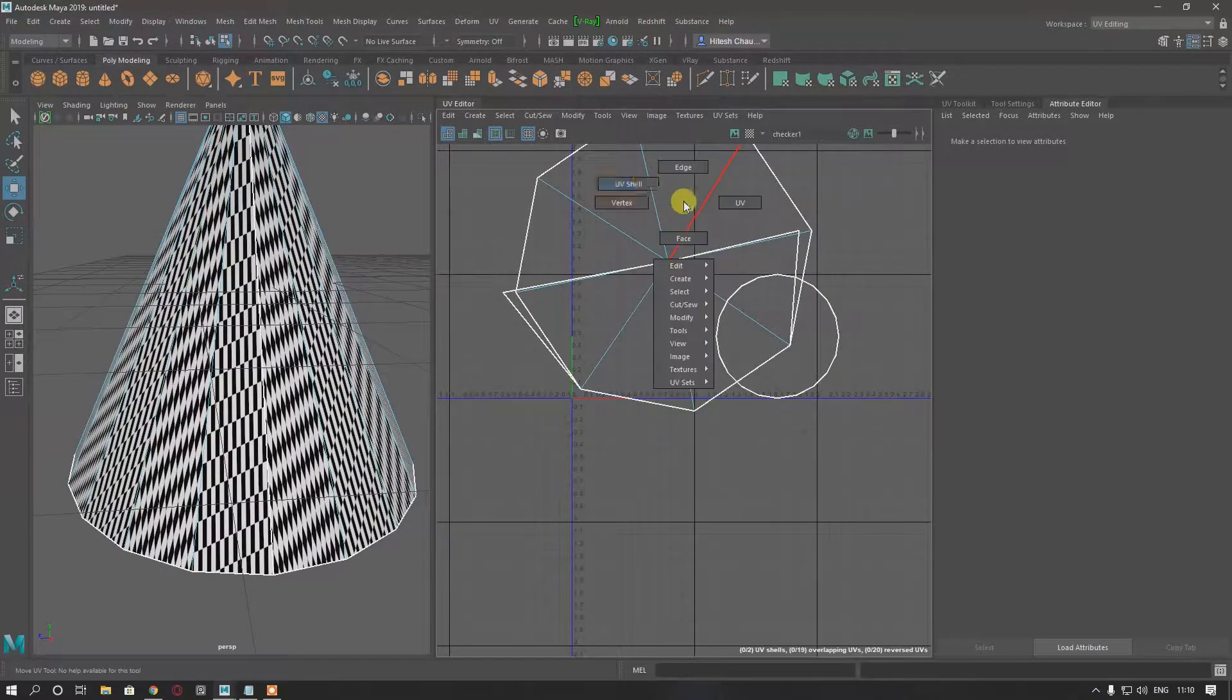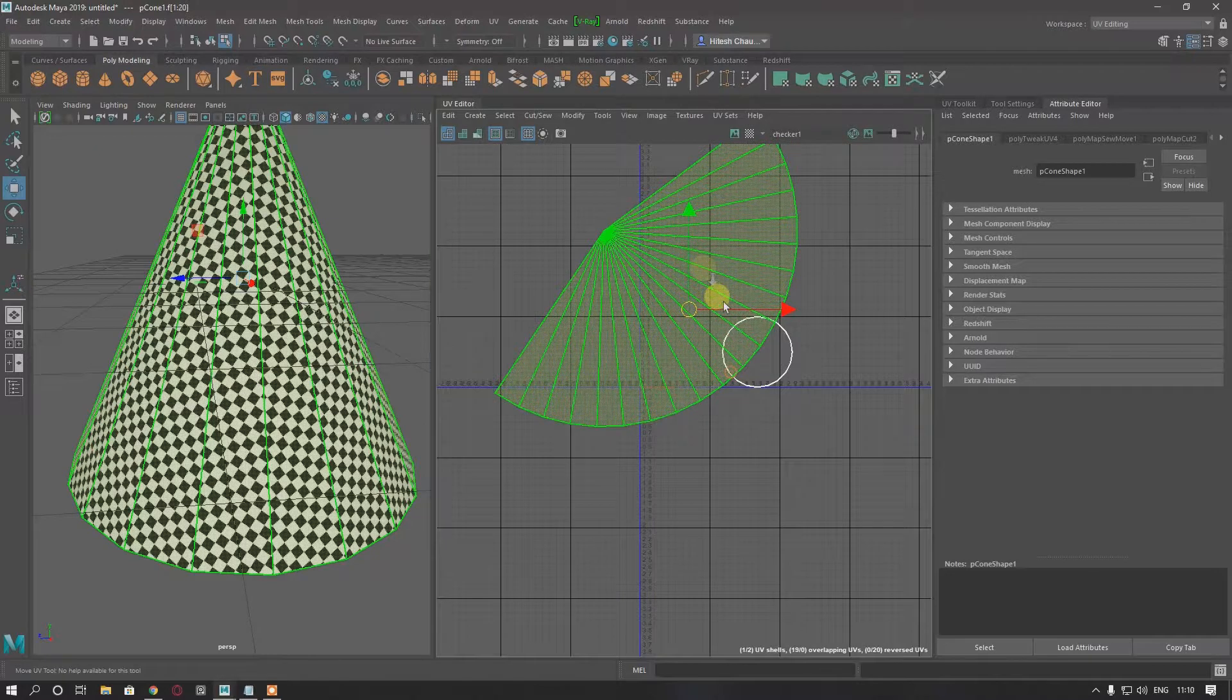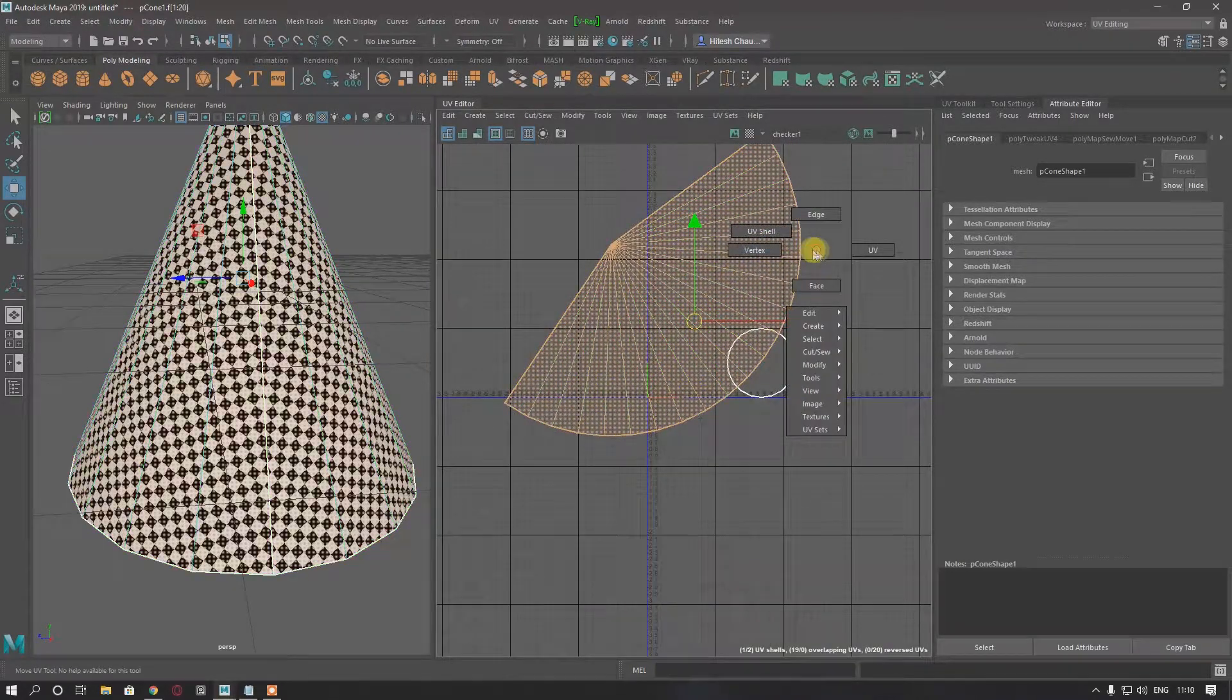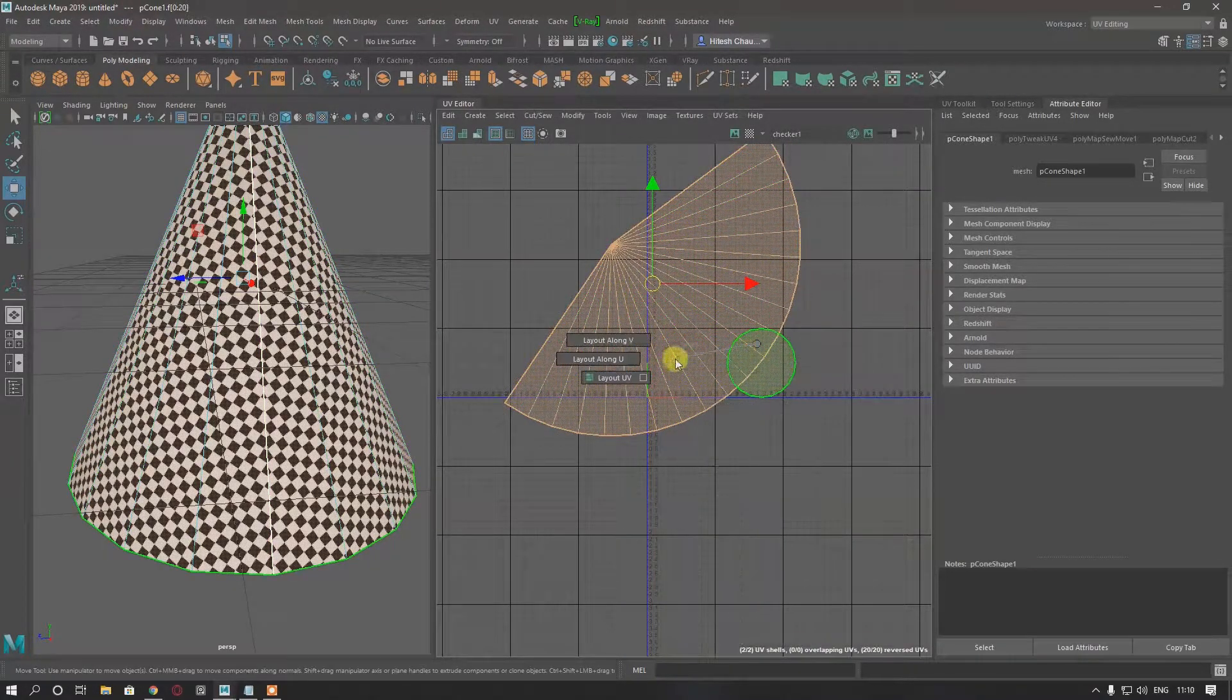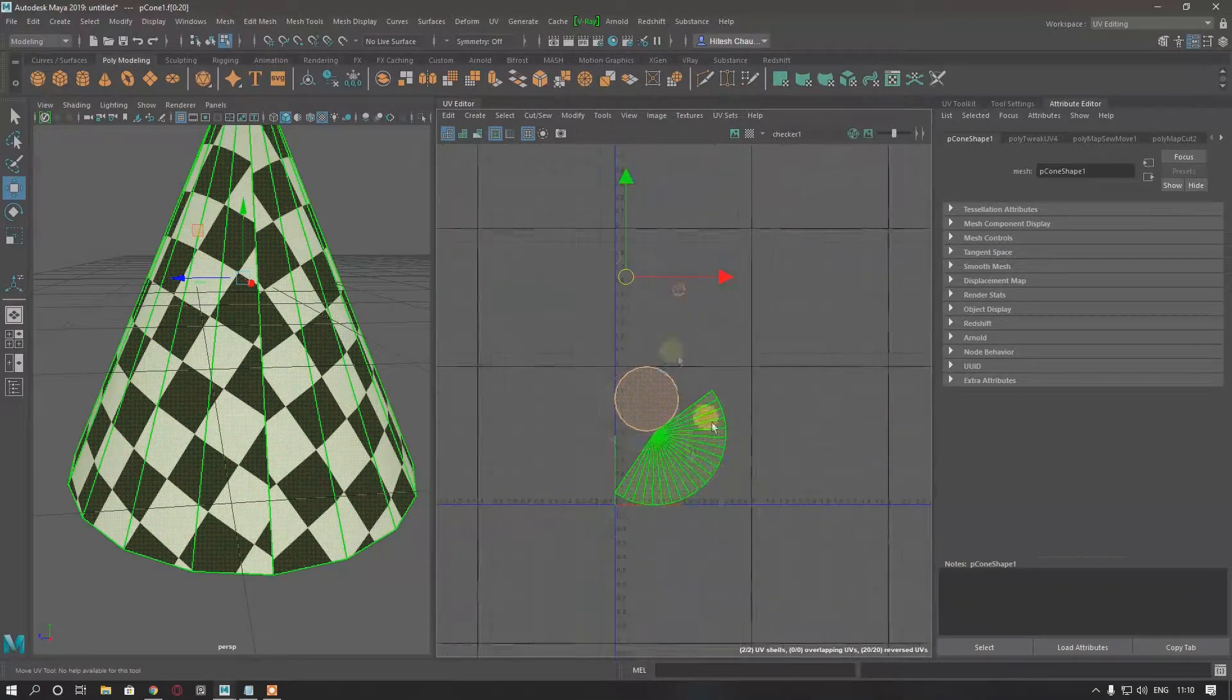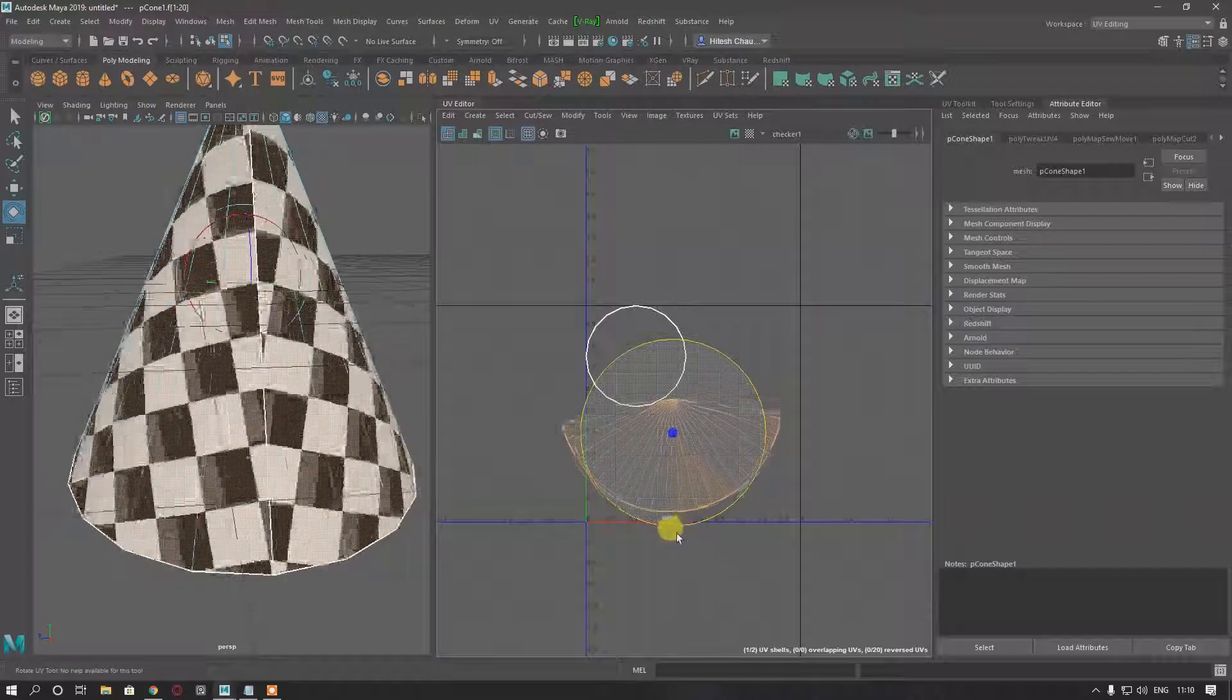Then again unfold, and we will get the same result as the one before. Layout, rotate it.